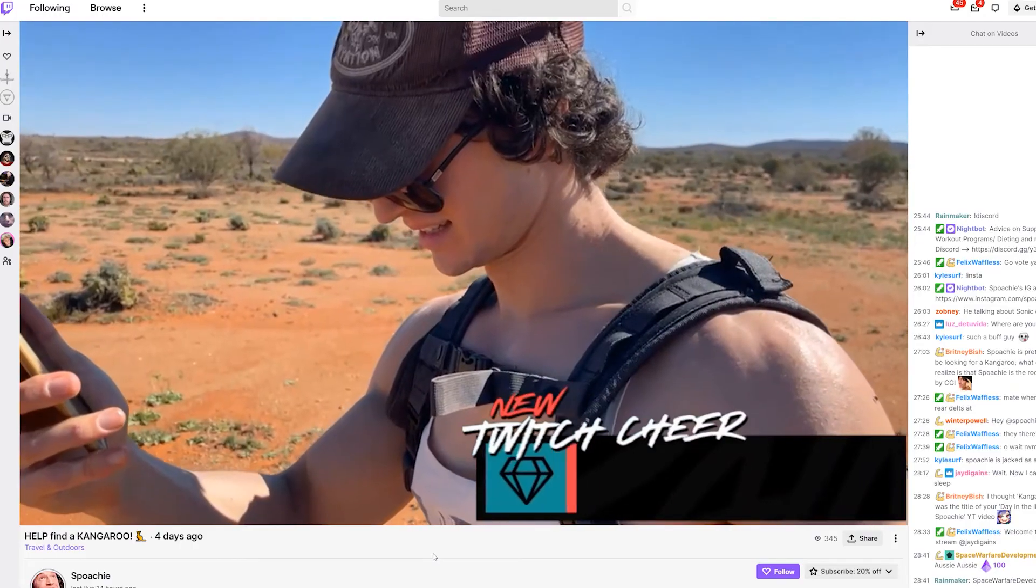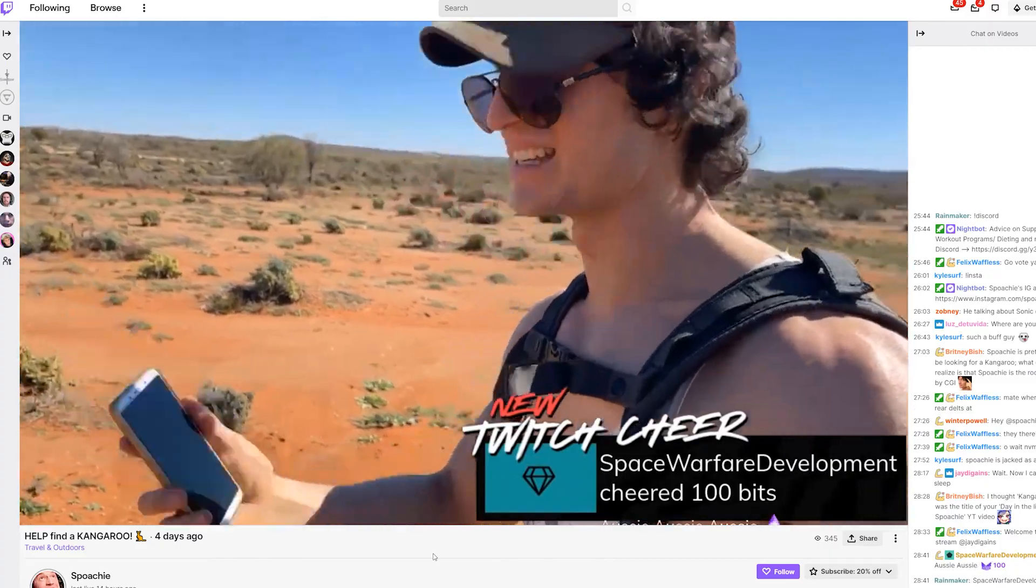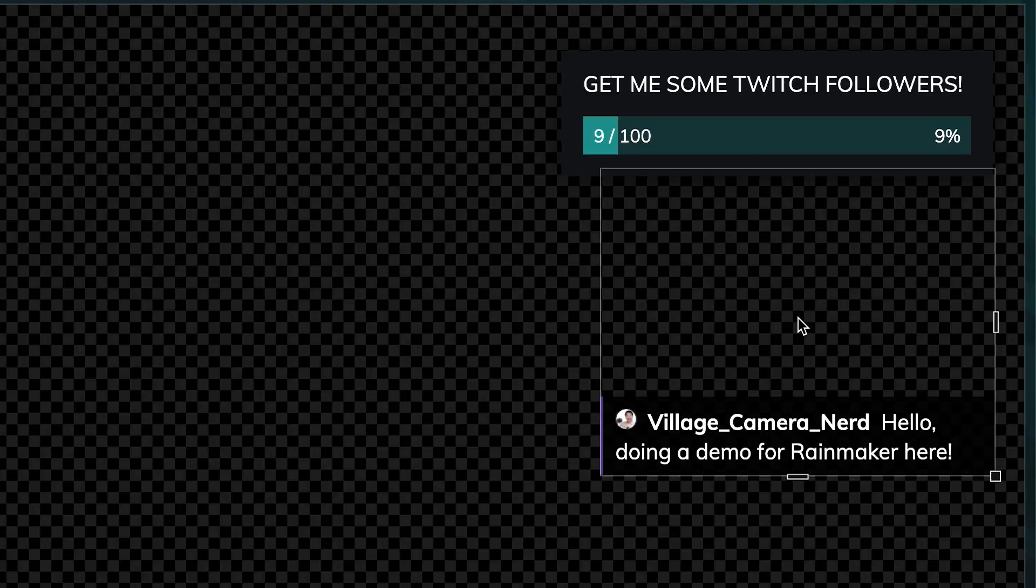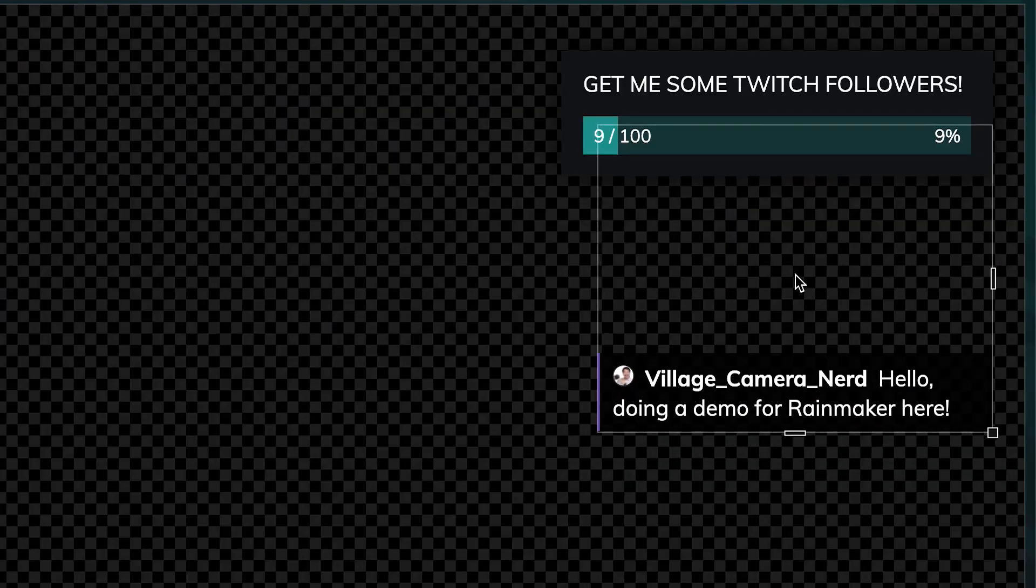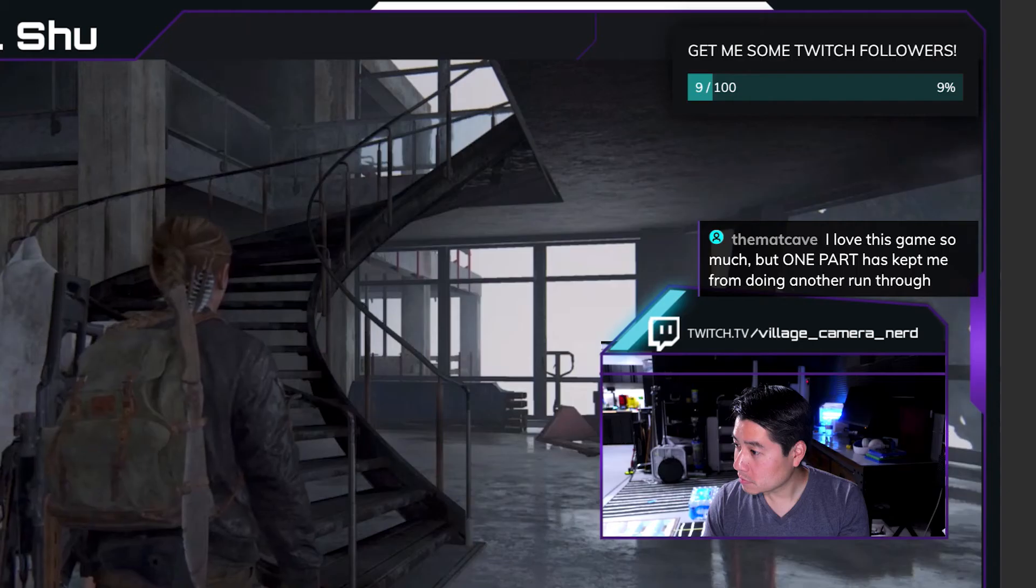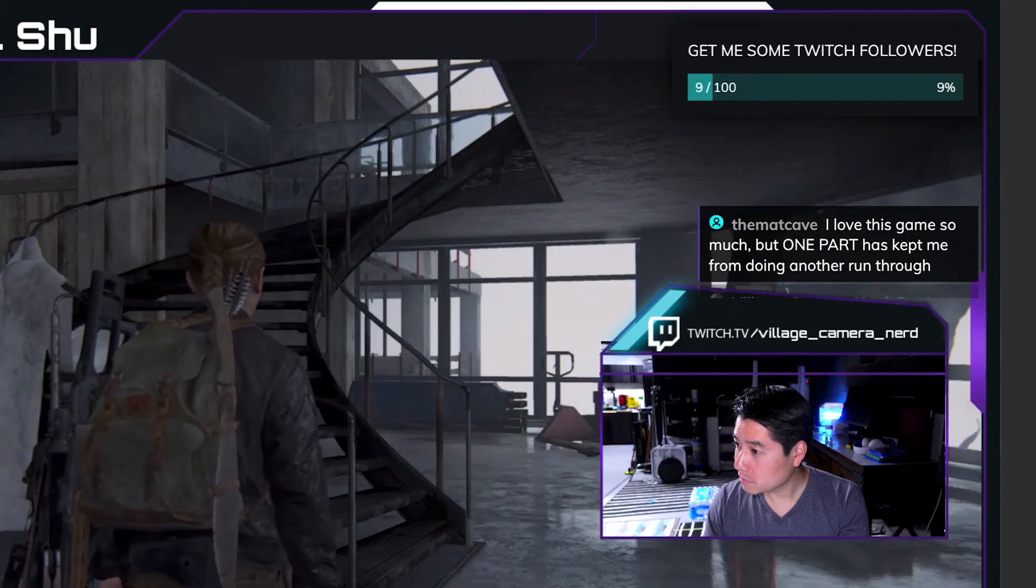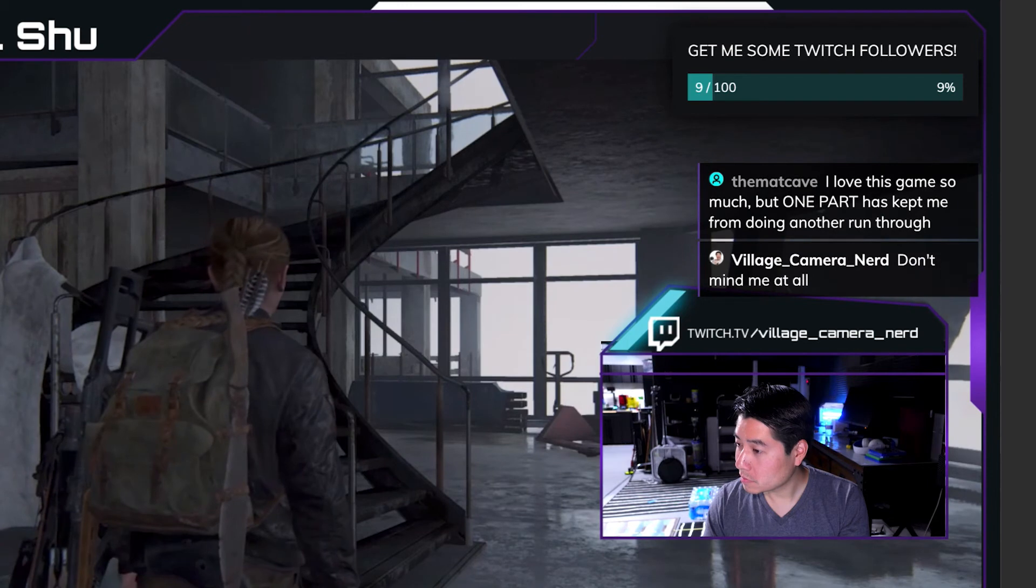It's easy as that. Edits to the overlay in Rainmaker will automatically update in Lightstream, so tweak away for the best layout for your livestream.